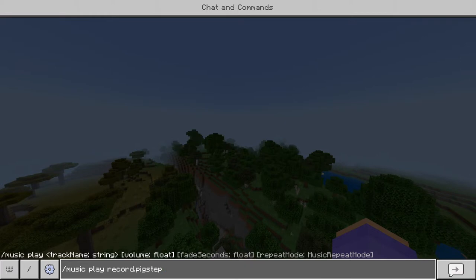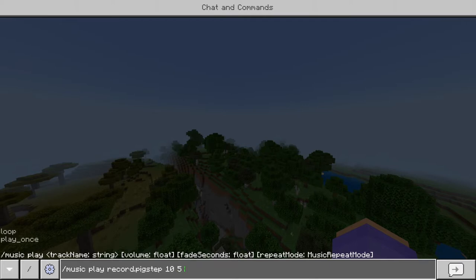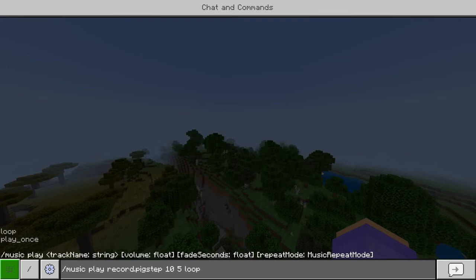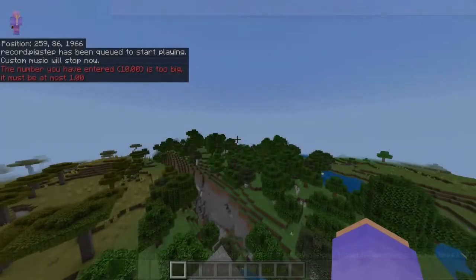Some additional values: after the track name string we also have volume — it's a floating number, so we can make it 10 and it'll be very loud. There's also fade seconds, which is how long it will fade in and out of the song. I'm going to make it very obvious with five seconds. And there's repeat mode, so you can make it play once and stop, or loop over and over again constantly.